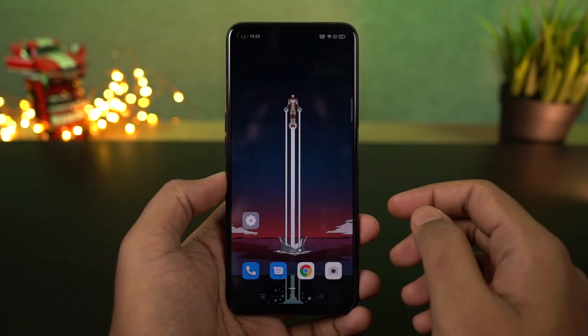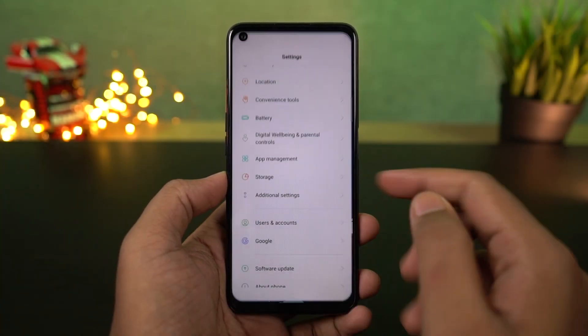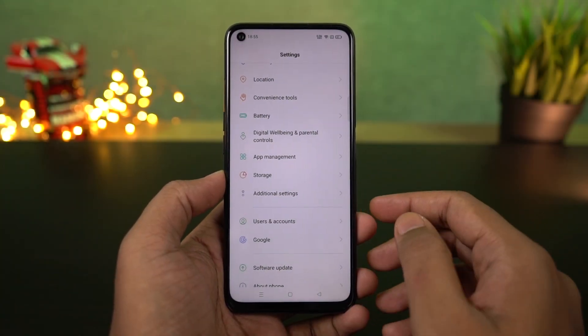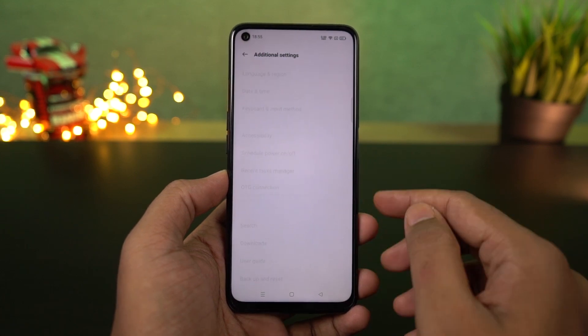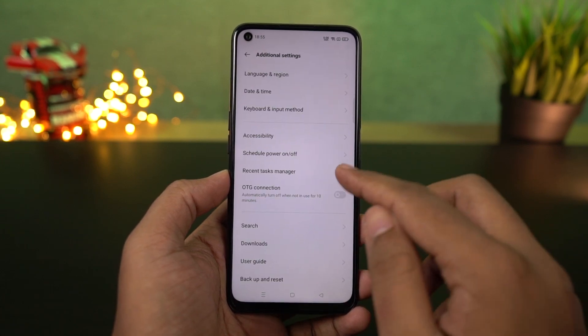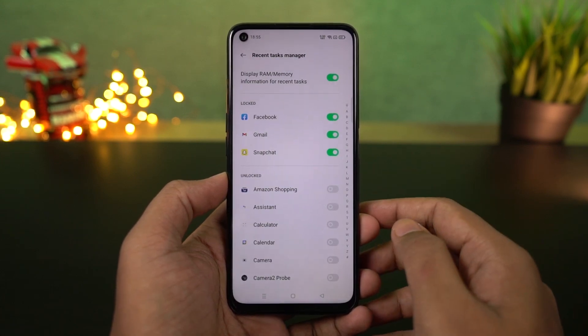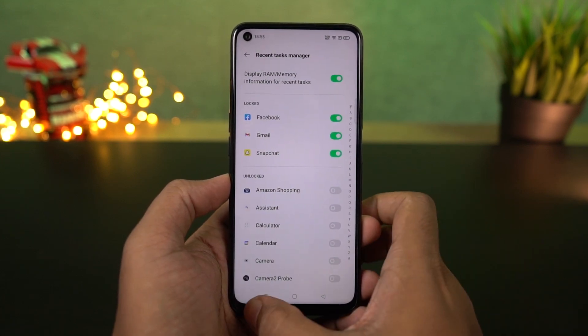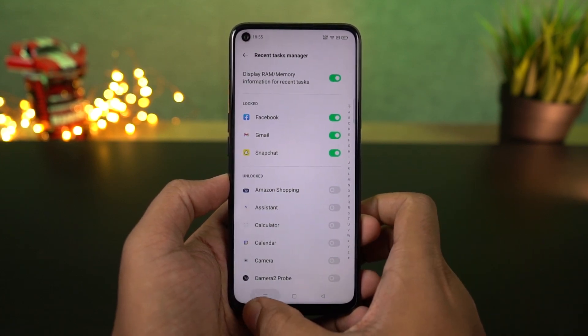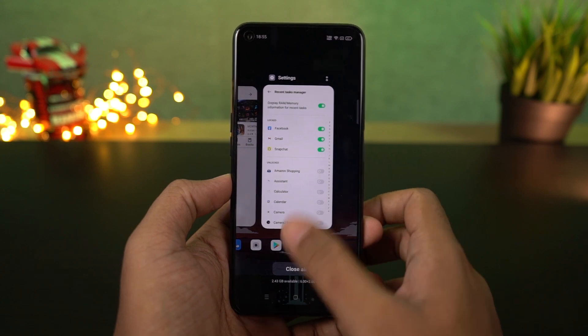I'm going to show you how to display the RAM information on the recent apps page. Go to settings, then select additional settings, and enable this toggle. Once you do that, you can see the RAM or memory information in the recent apps page.